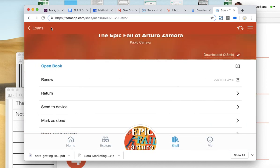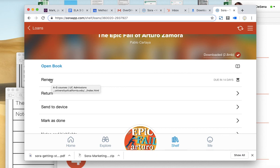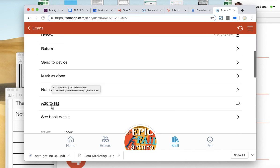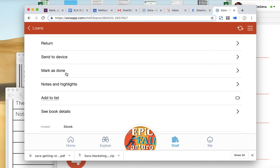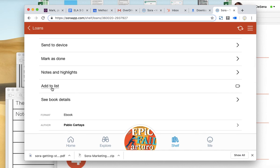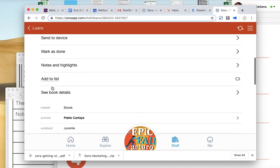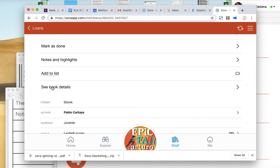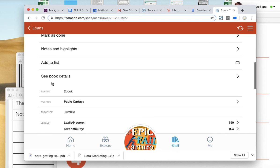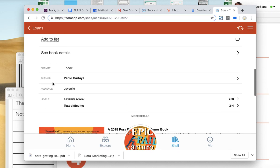So that's pretty cool. I can renew it. Each book, I think, is due in 14 days. So if you need longer than 14 days to read it, you can renew it. Don't mark it as done unless you've actually read the book. You can add it to a list if you have like a list of books you're keeping. And you can check the Lexile.